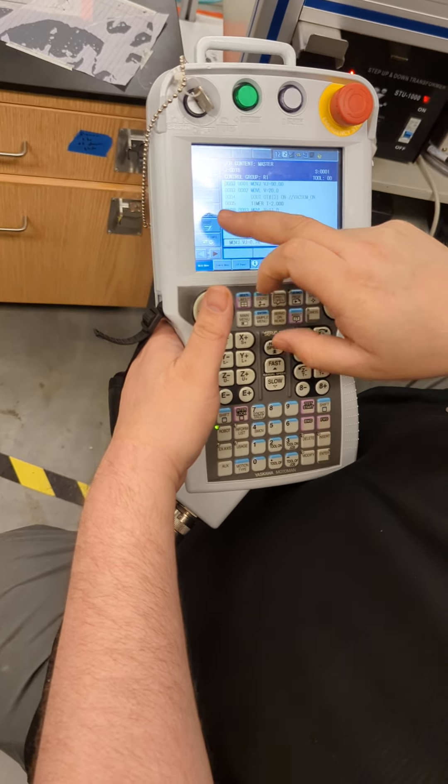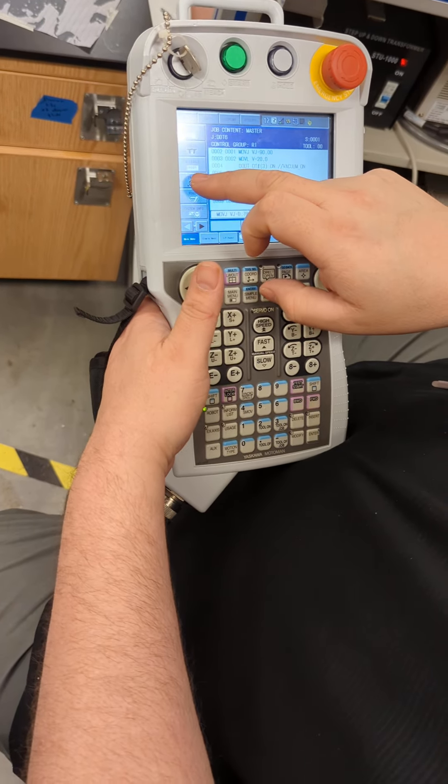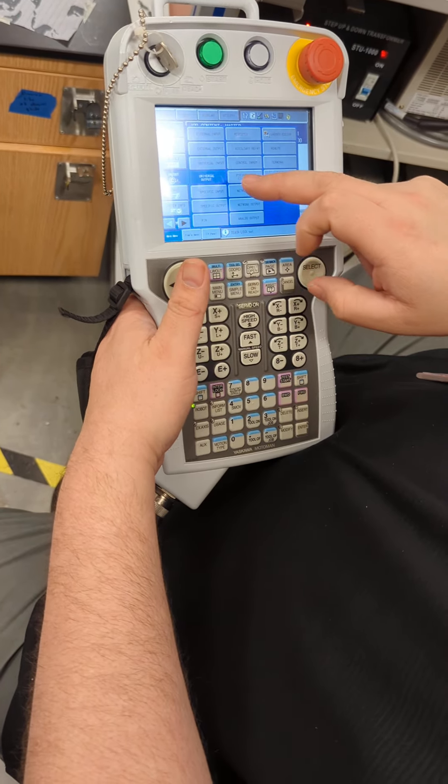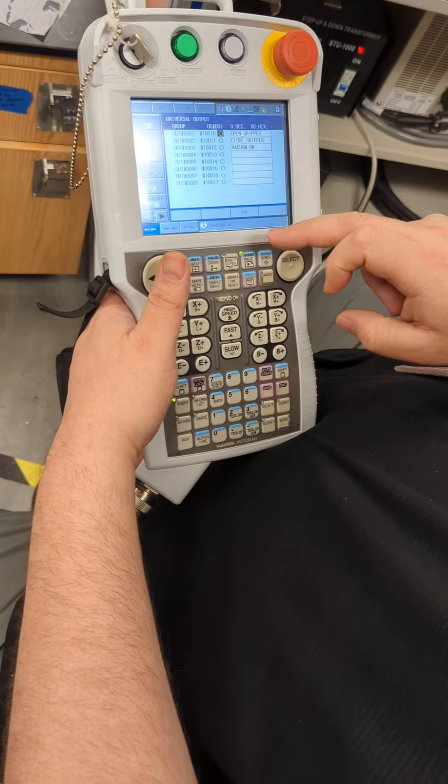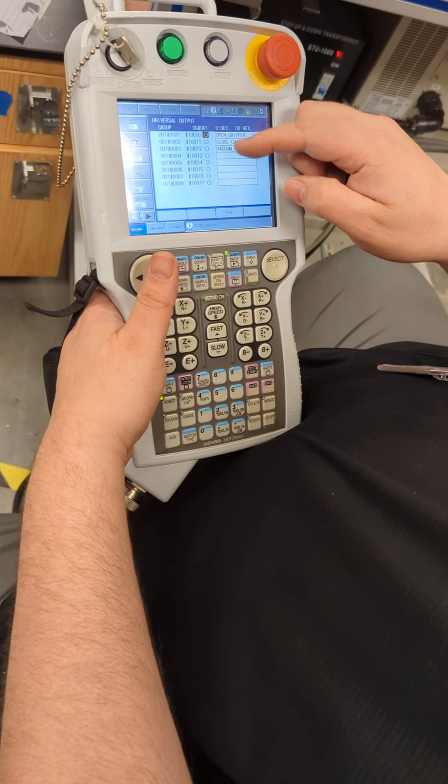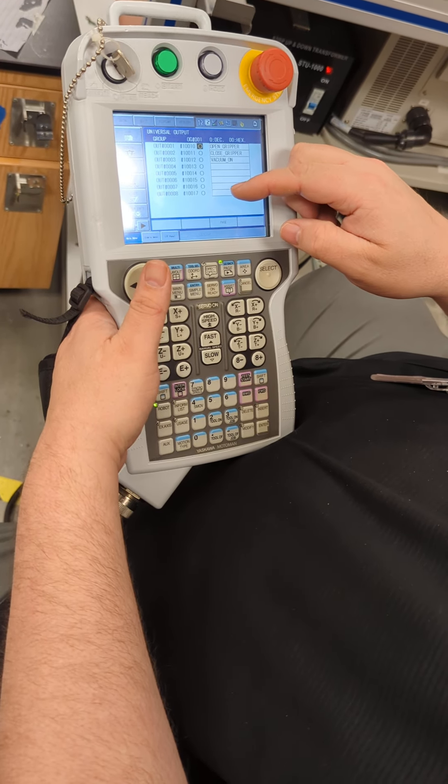If you go to in-out, universal output, you'll see a list of tools that are pre-set up.